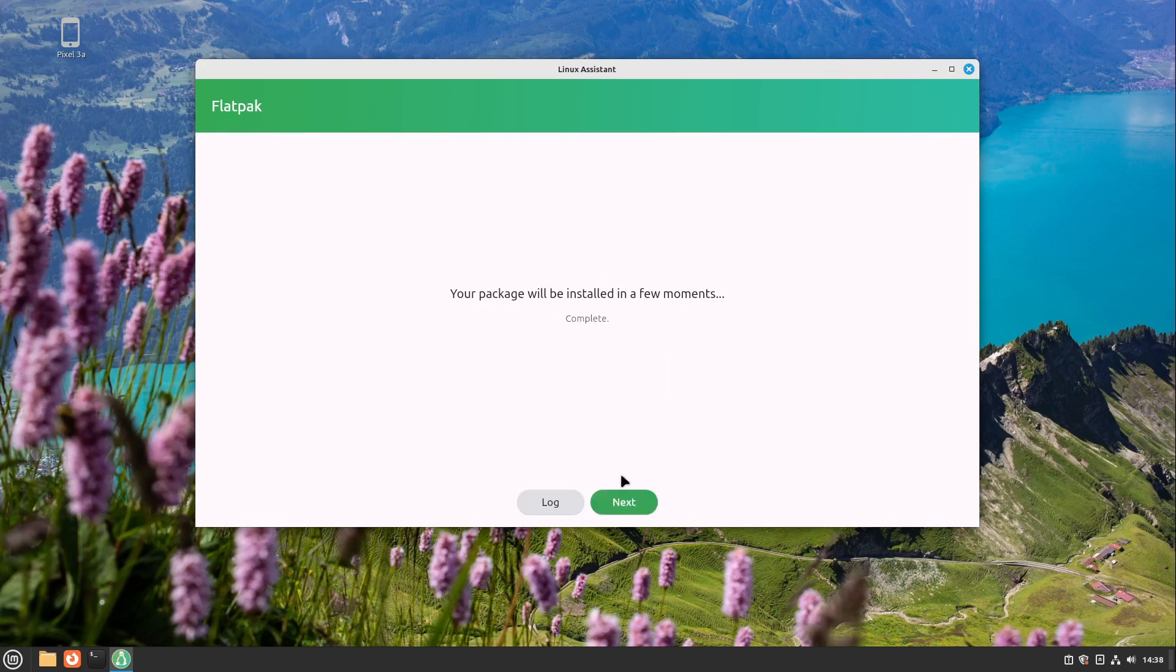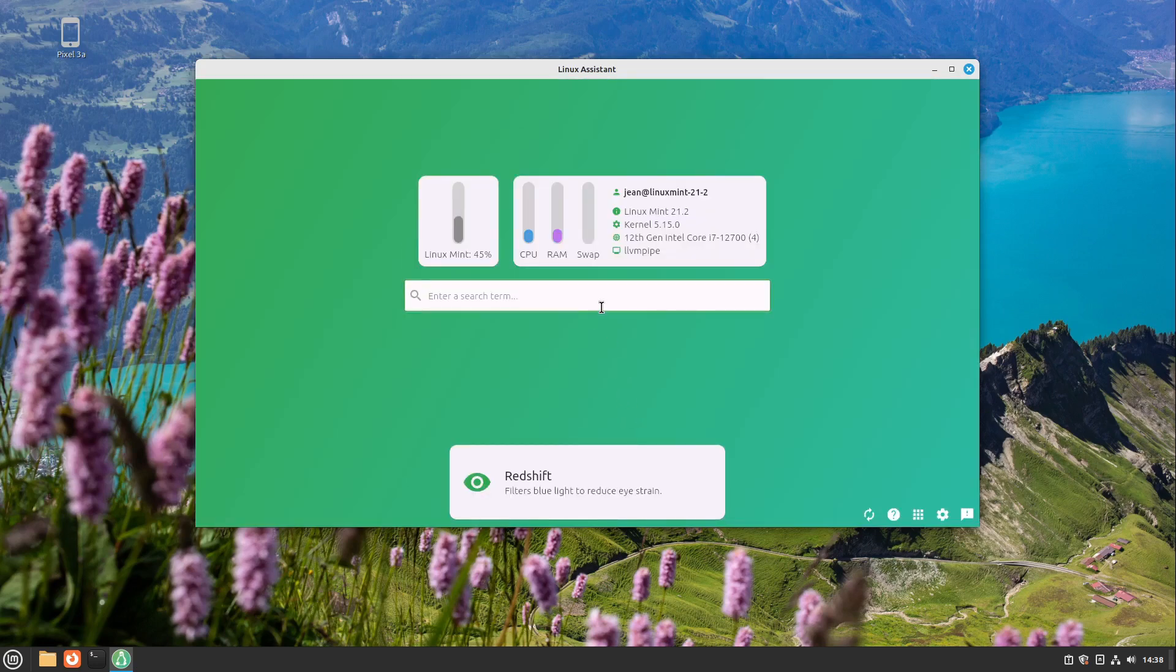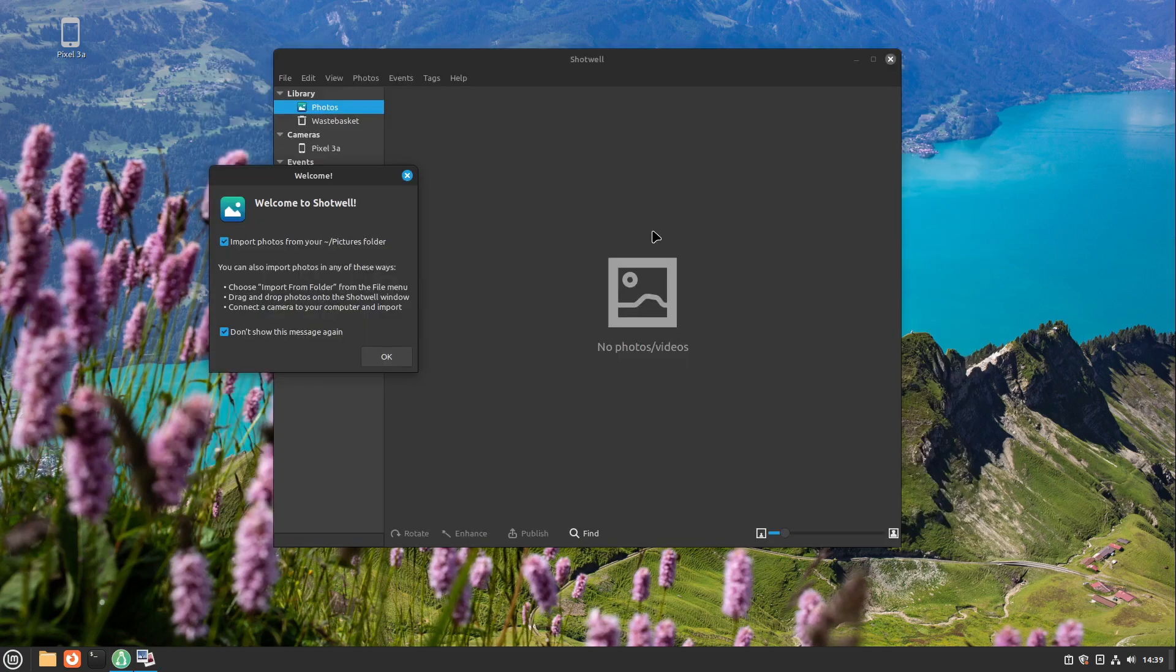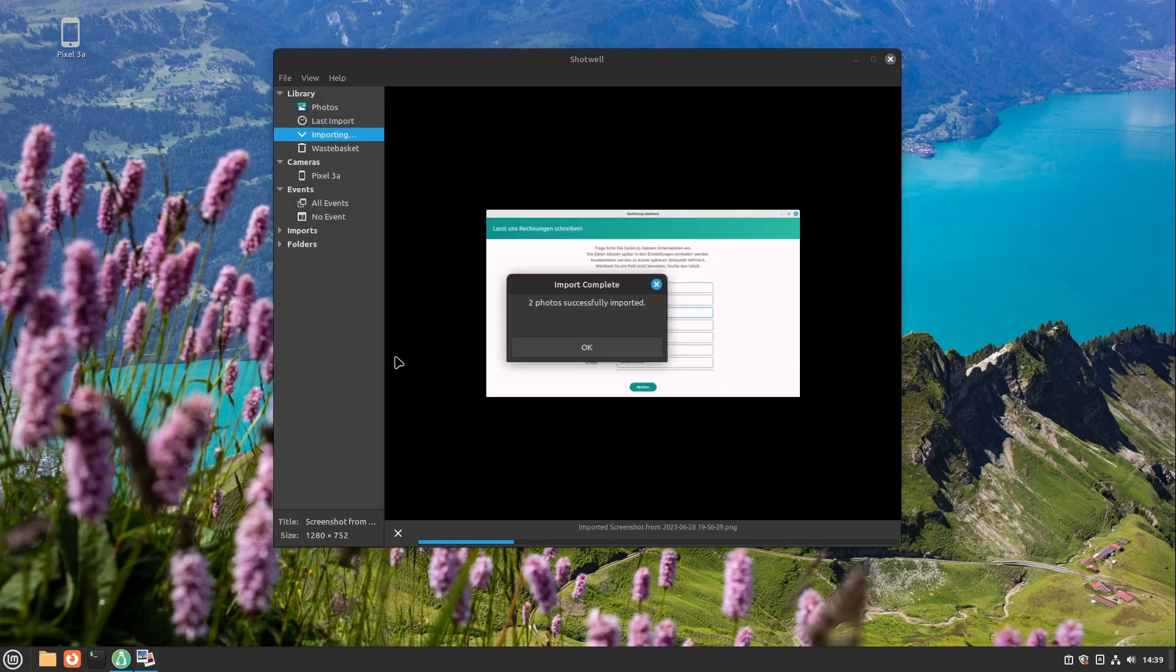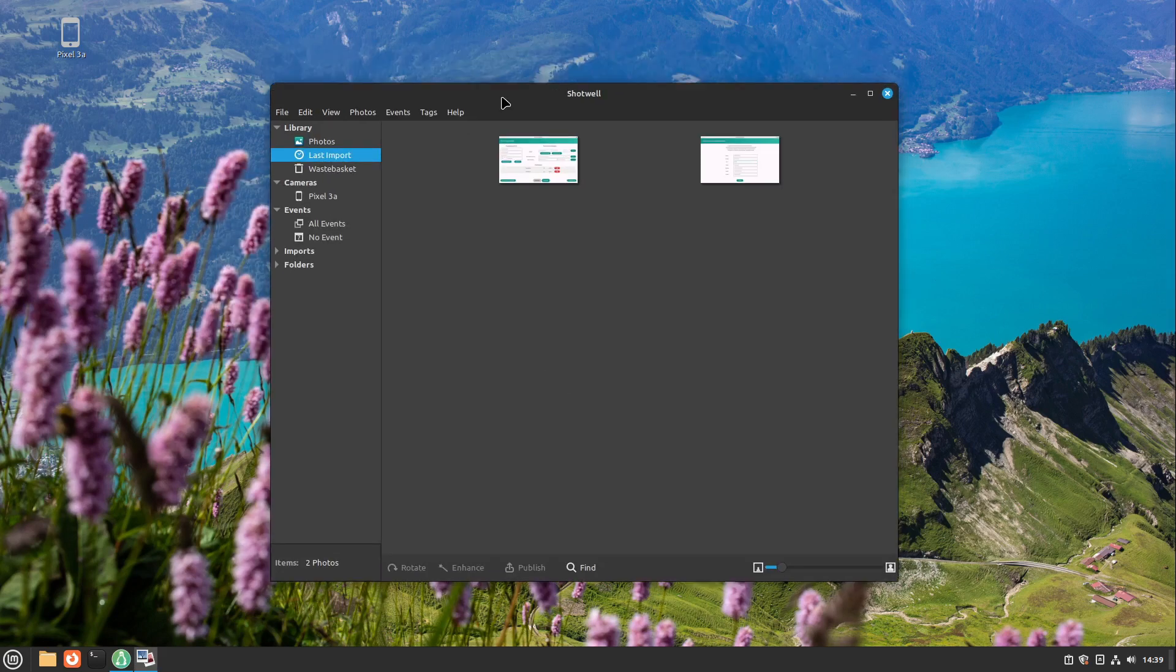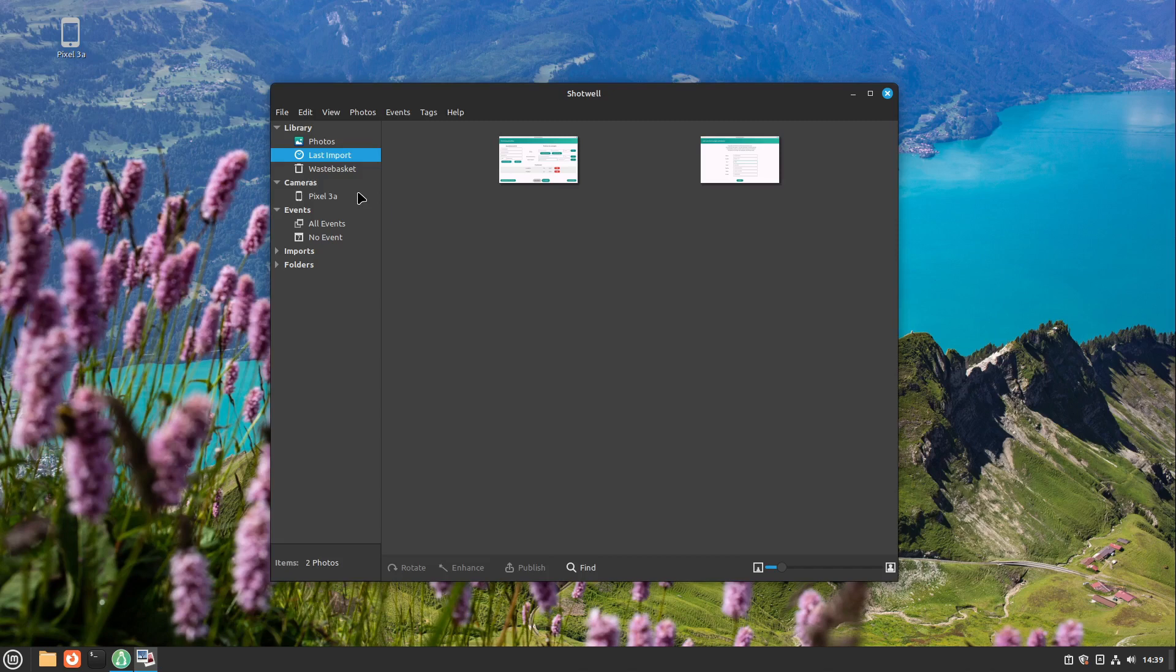After some seconds or minutes, Shotwell is installed and we can just start it. At first it says welcome to Shotwell. I click on OK, and then some pictures are imported which already are on your Linux computer. Then we can import our pictures from, in my case, the smartphone.